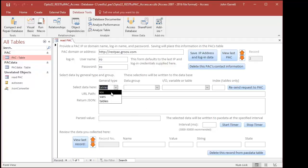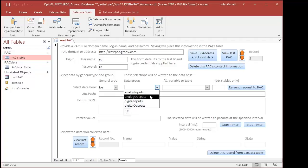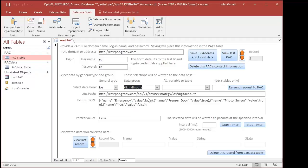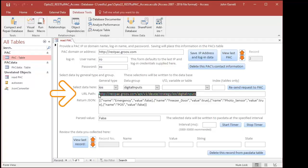Let's get data for I/O. Choose I/O and then Digital Inputs. By making these selections, I've just asked the pack for its digital inputs. The URL path to request these data is displayed here.